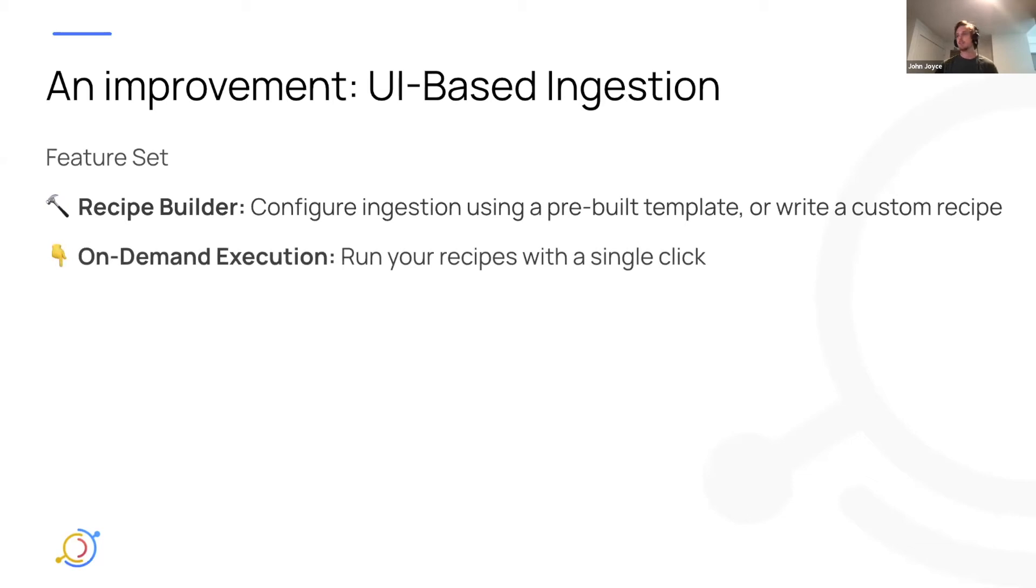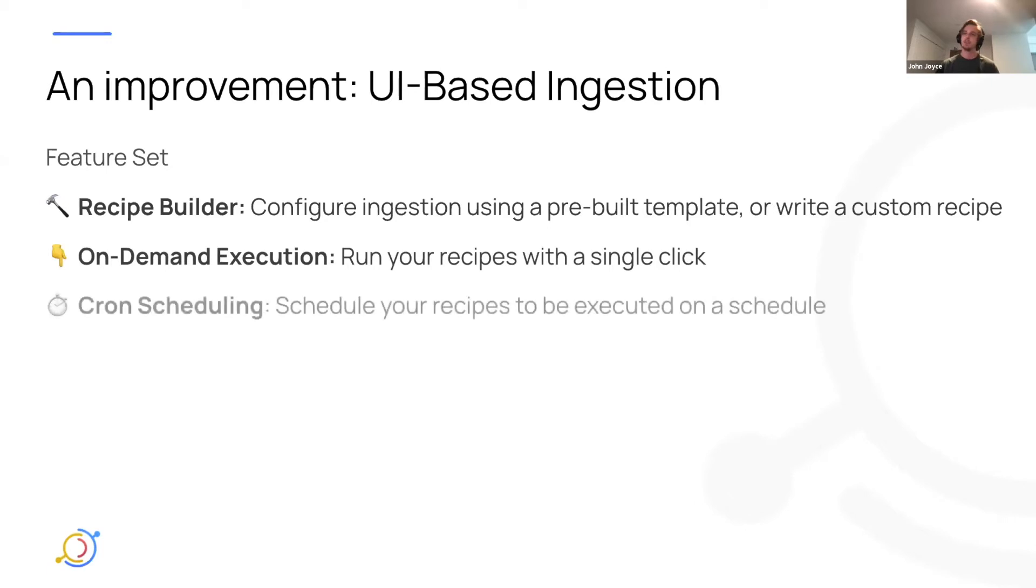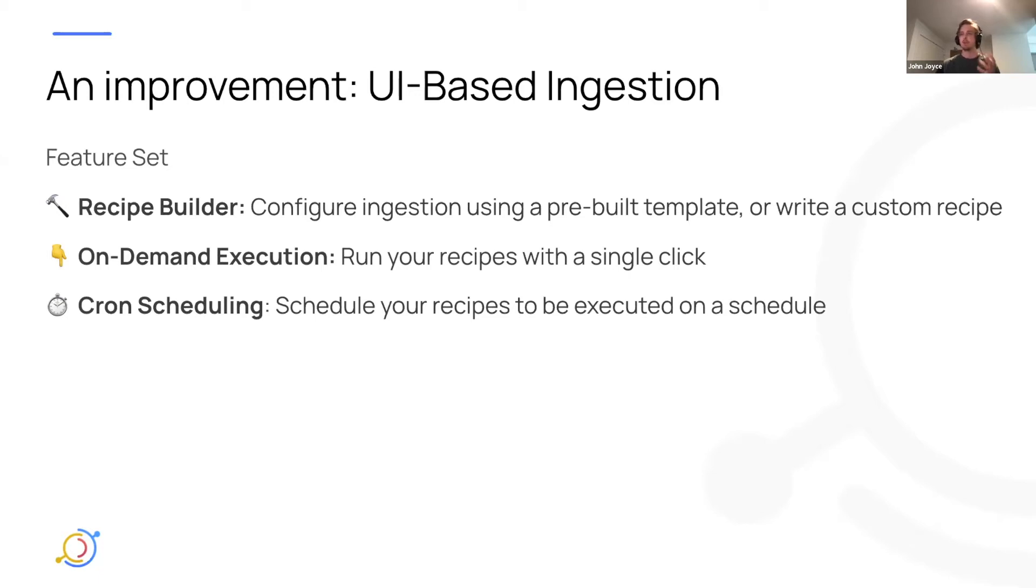On-demand execution, being able to run your recipes in a single click once you've actually defined them. Cron scheduling, so a way to actually schedule your recipe to be run on a continuous cadence, kind of addressing that productionization or operationalization issue.